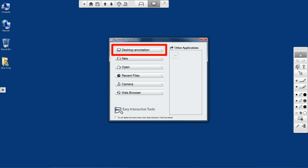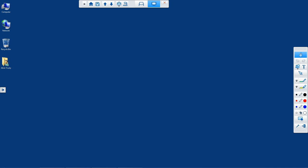I'm going to click that and it doesn't really look like it did anything other than the desktop annotation icon is highlighted. That means I can write directly on my desktop.